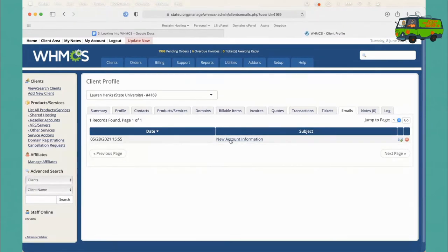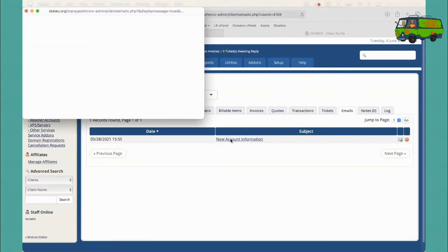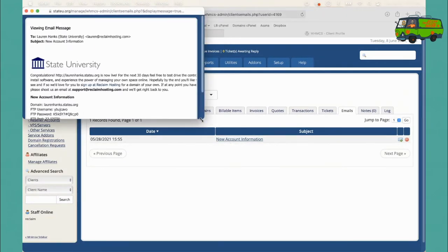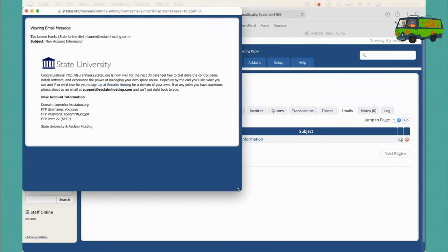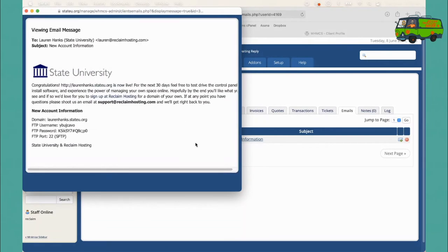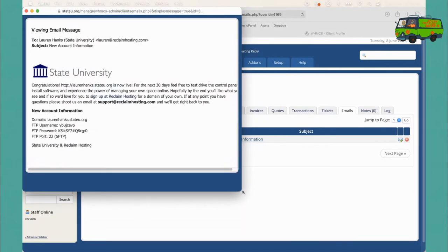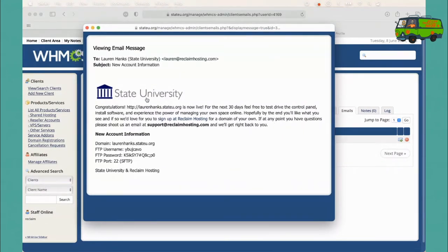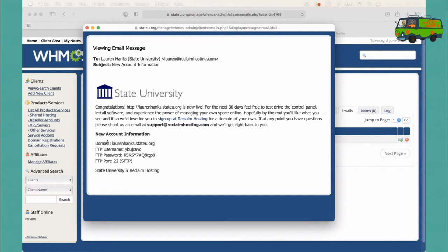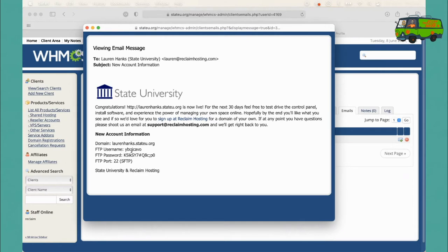You can see that a new account information email was sent to a user when I signed up for this account. And this is just an email template. Let me make that a little bigger so you can see. But you can brand them for your university. This is our demo school. So I can change the subject, the logo, the language. So it's also going to have some information about the domain name that they signed up for, their FTP username and password. We have some schools that take this out for security reasons. You can choose that if you'd like.